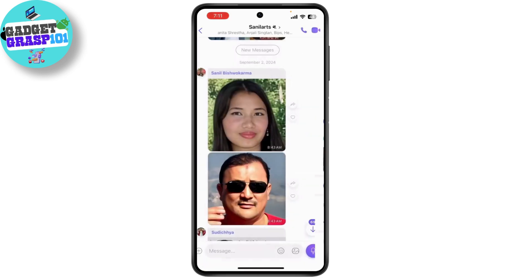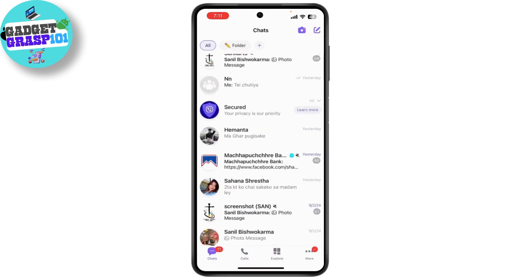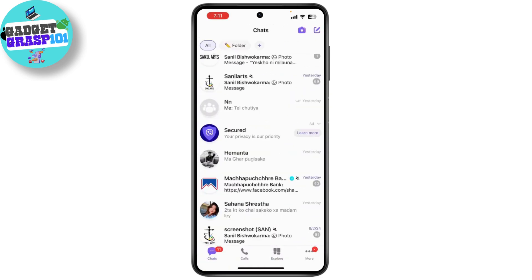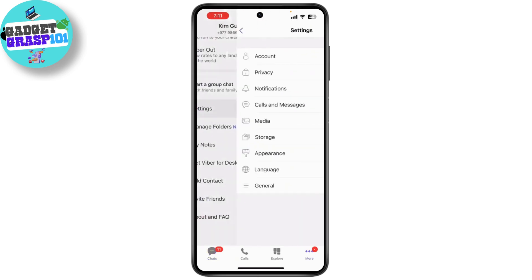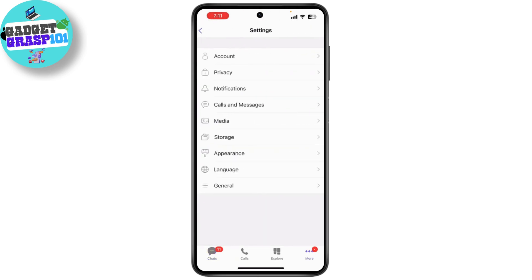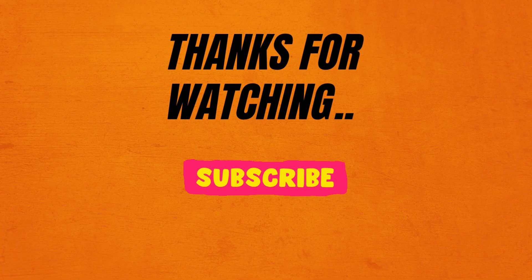To customize your settings on Viber, tap on the menu icon and go to Settings. Here you can adjust your privacy settings, notification preferences, and more. And that's it — you're now ready to use Viber to stay connected with friends and family.